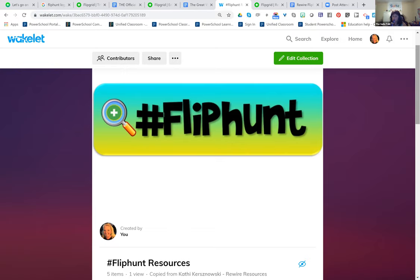I'm going to have to see because I was going to do Wakelet and Flipgrid in the same session — like the dynamic duo — because you can integrate both tools with each other.